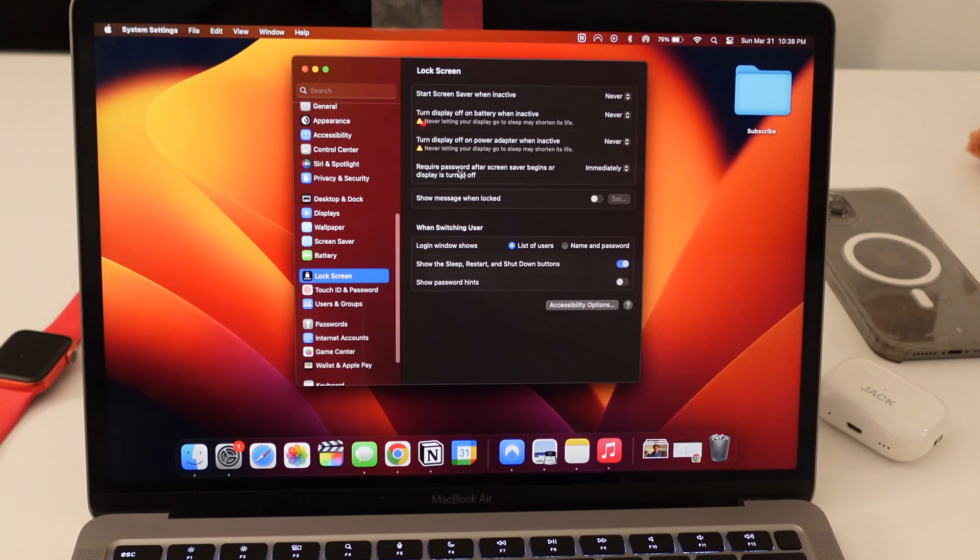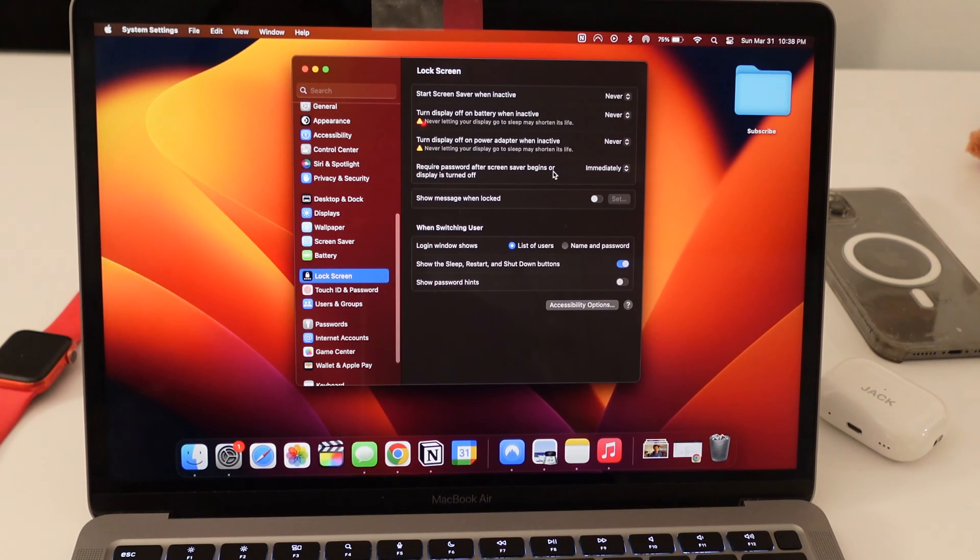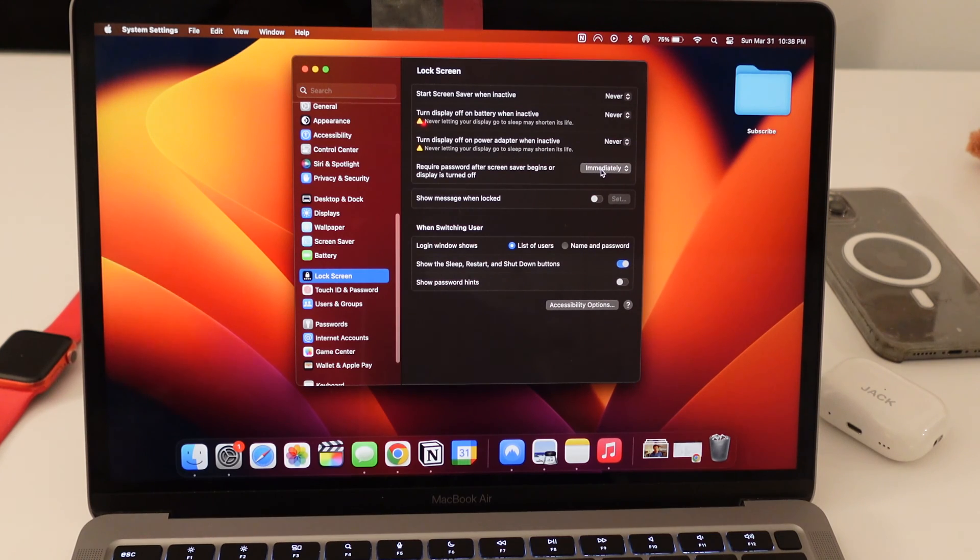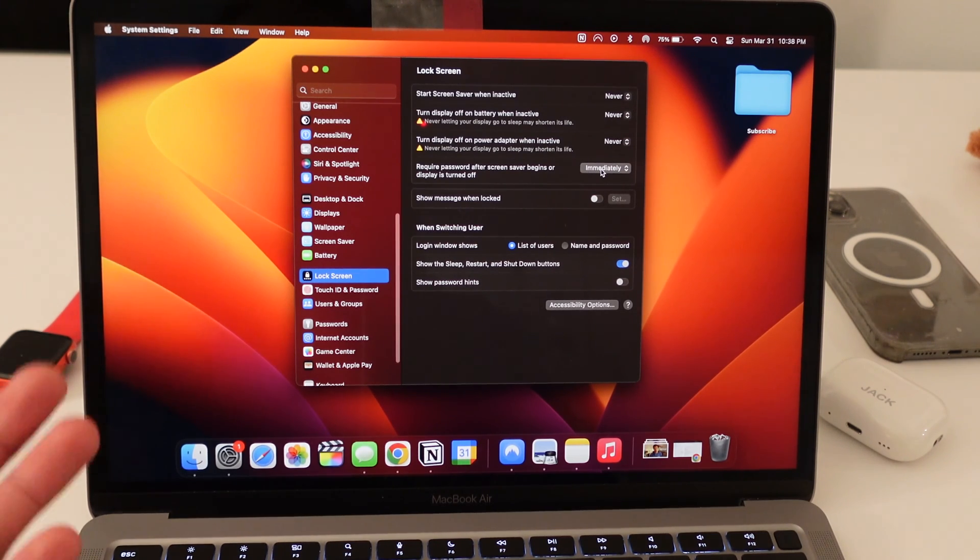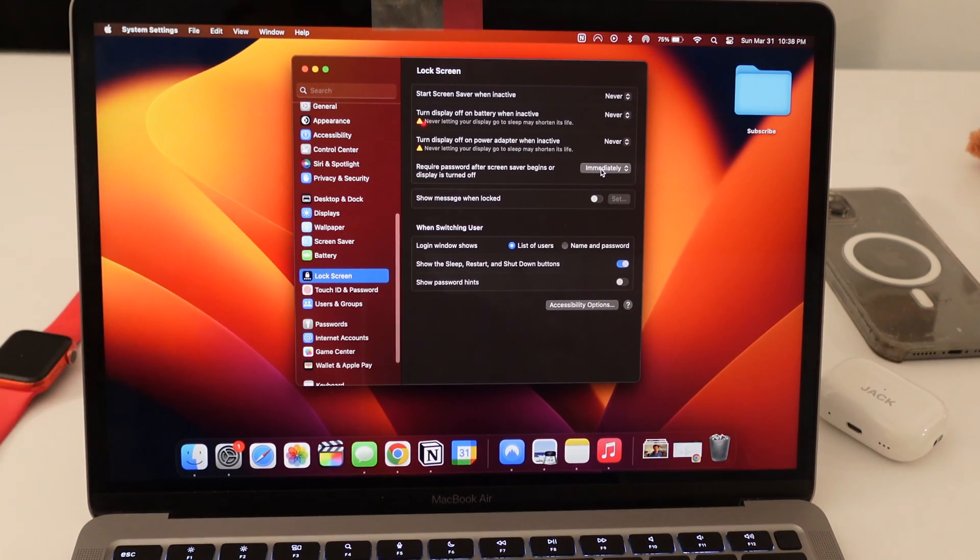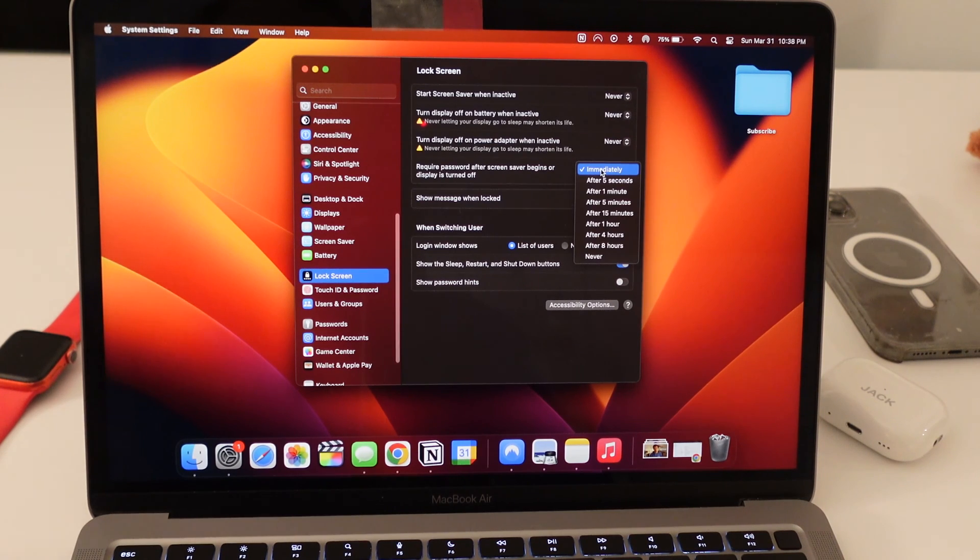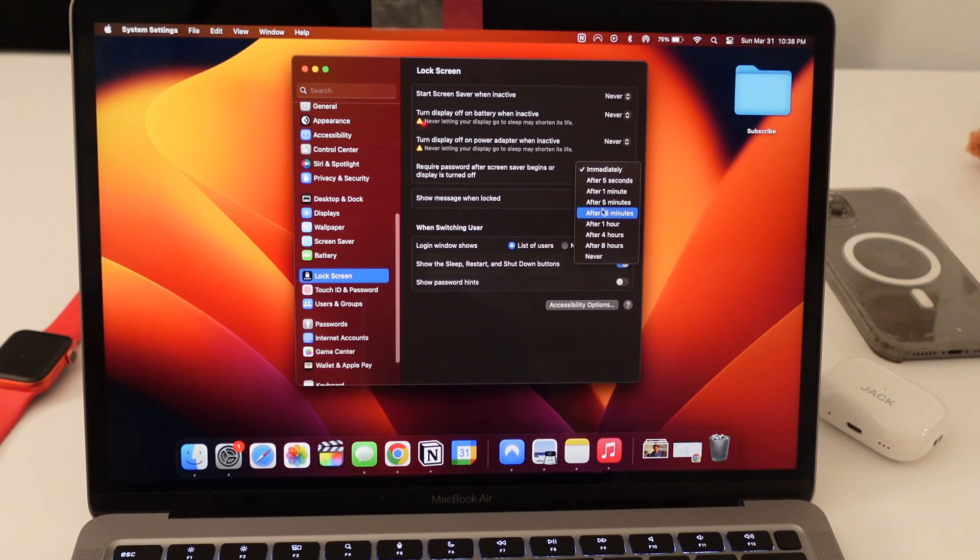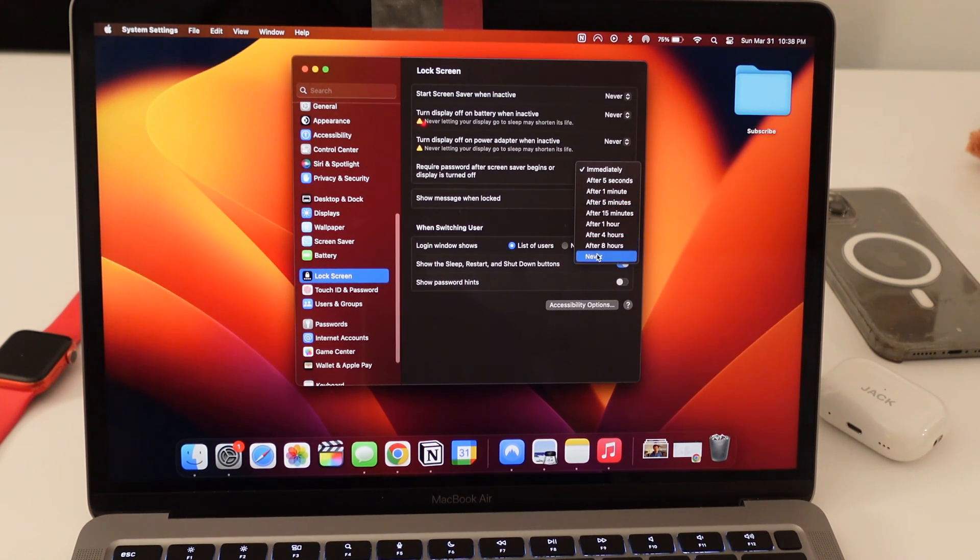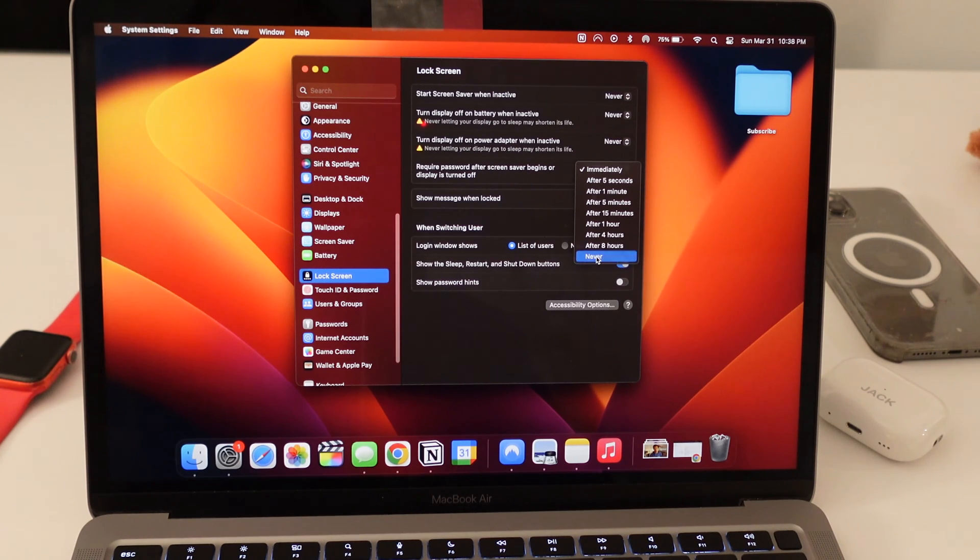And then right here where it says require password after screensaver begins or display is turned off, instead of immediately, because I just like having my passcode always just ready in case I leave. And instead of all of these times, you actually go to the very bottom and click never.